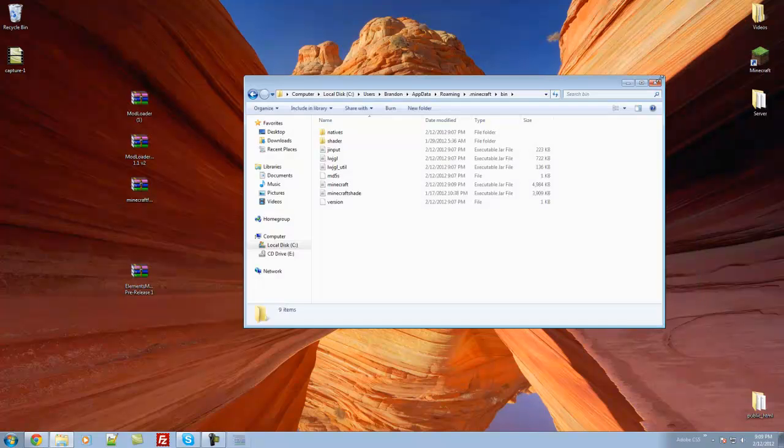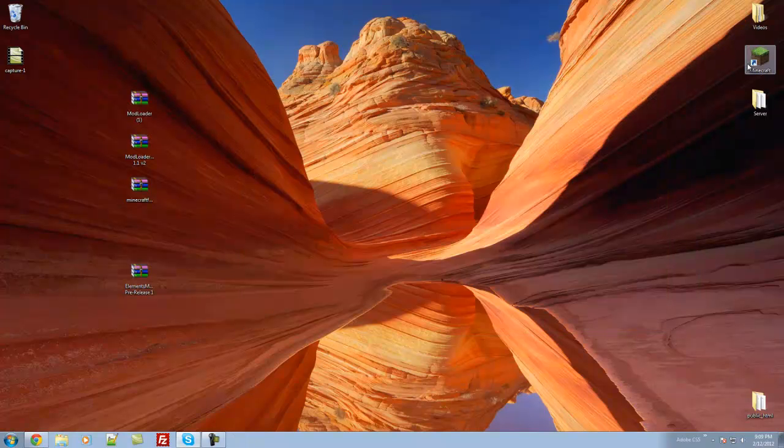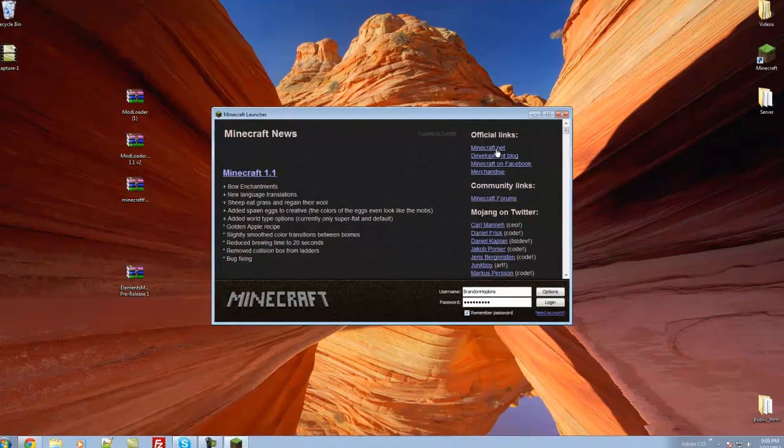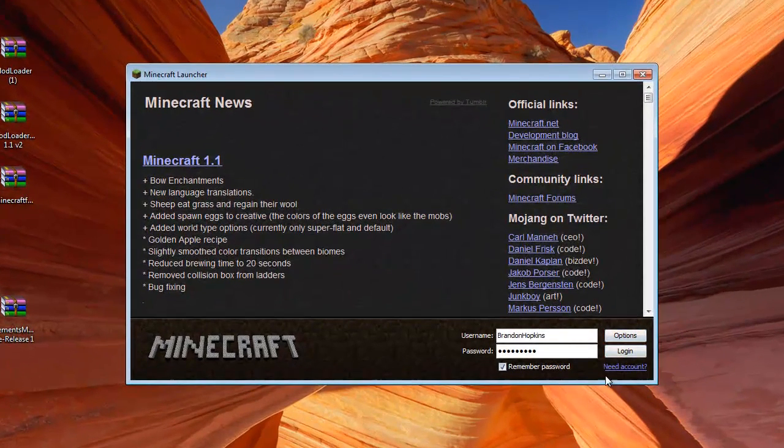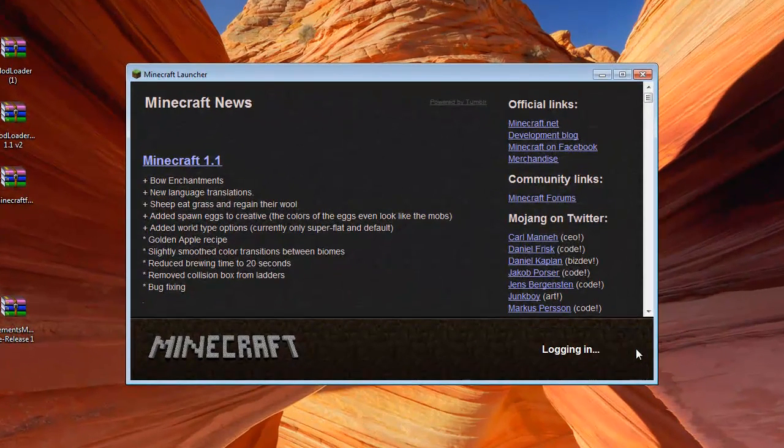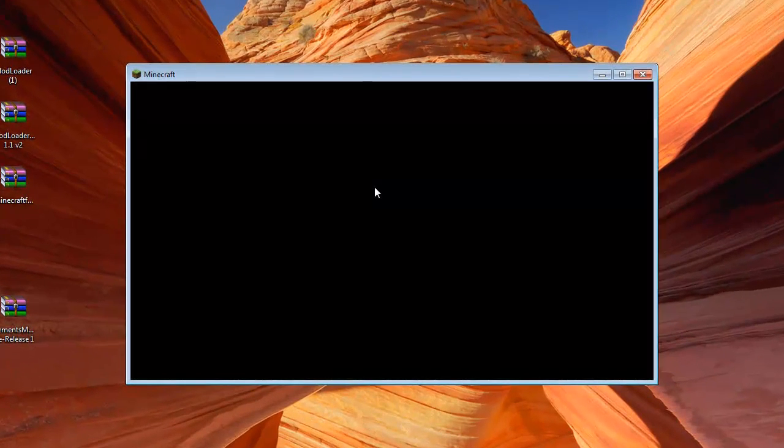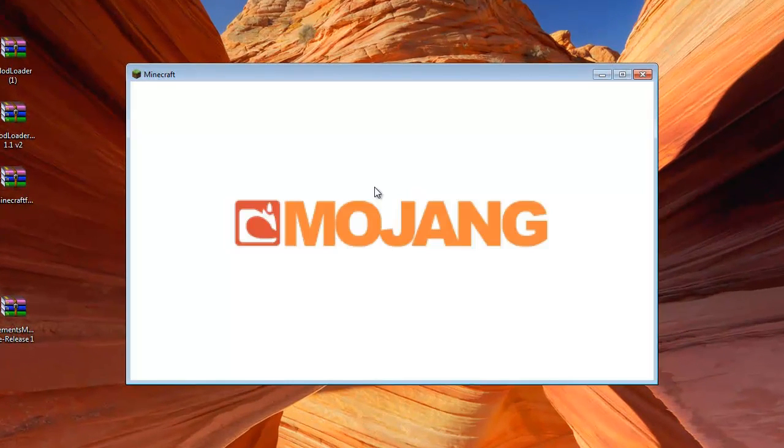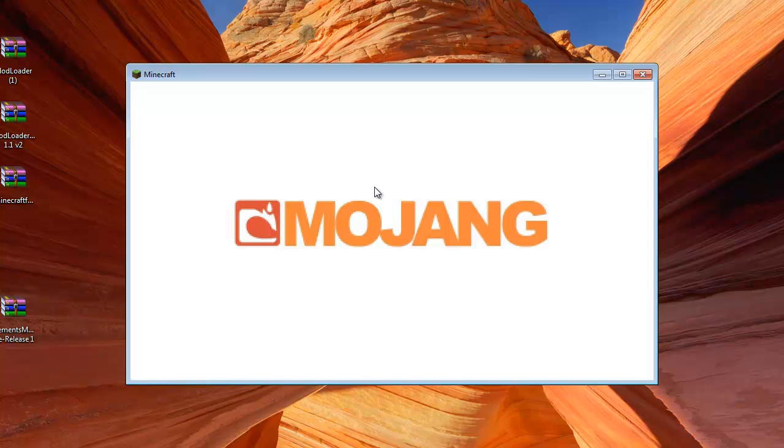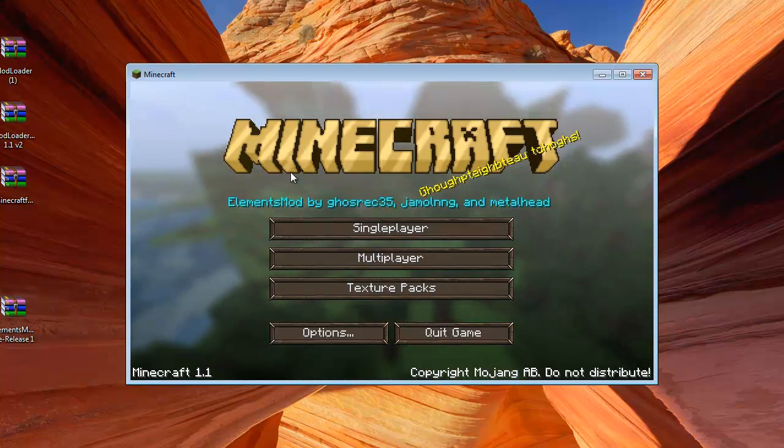You can then close everything out, and you should be able to run Minecraft without any errors. So let's log in, and it should start up correctly,